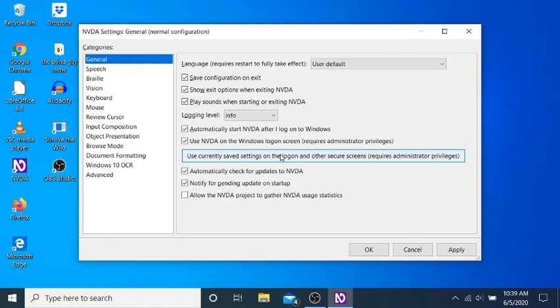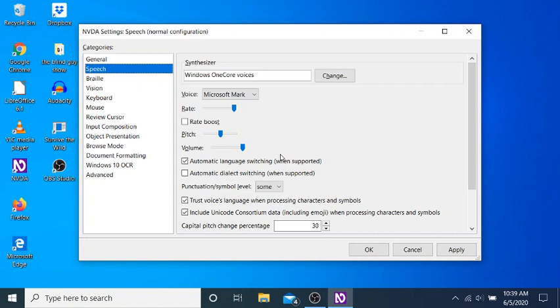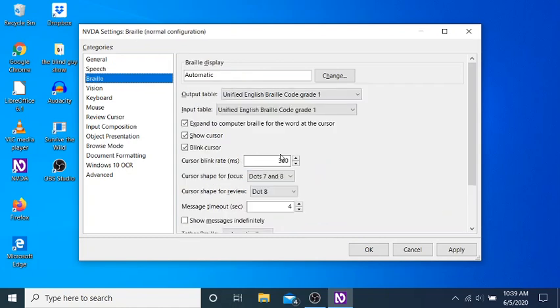So I'm going to arrow down. Speech 2 of 13. Braille. Vision 4 of 13. To vision. And then I will tab. Vision property page configure visual aids.